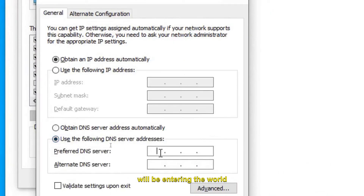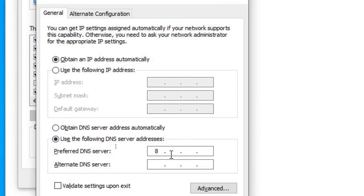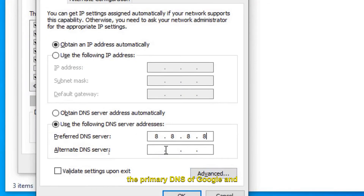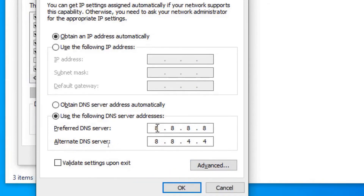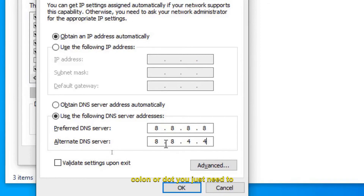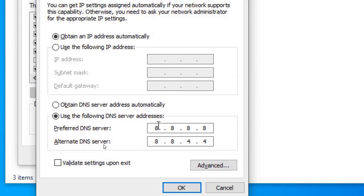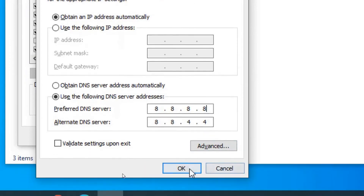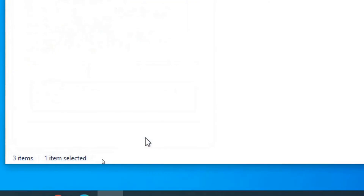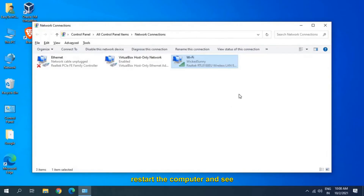You don't need to change anything at the top. Select 'Use the following DNS server addresses' and enter Google's DNS: the preferred DNS is 8.8.8.8 and the alternate DNS is 8.8.4.4. You just need to type the numbers and use the mouse to move between fields. Once you've entered the DNS, click OK, click Close, and restart the computer.